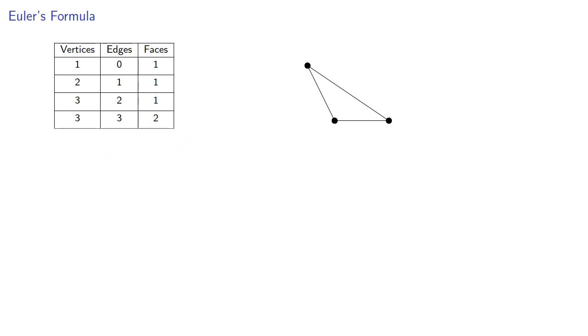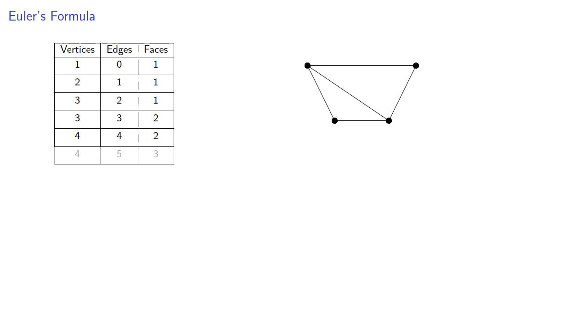Let's add another edge and vertex. So now we're up to four vertices, four edges, still two faces. And finally, let's close off and make one more face.